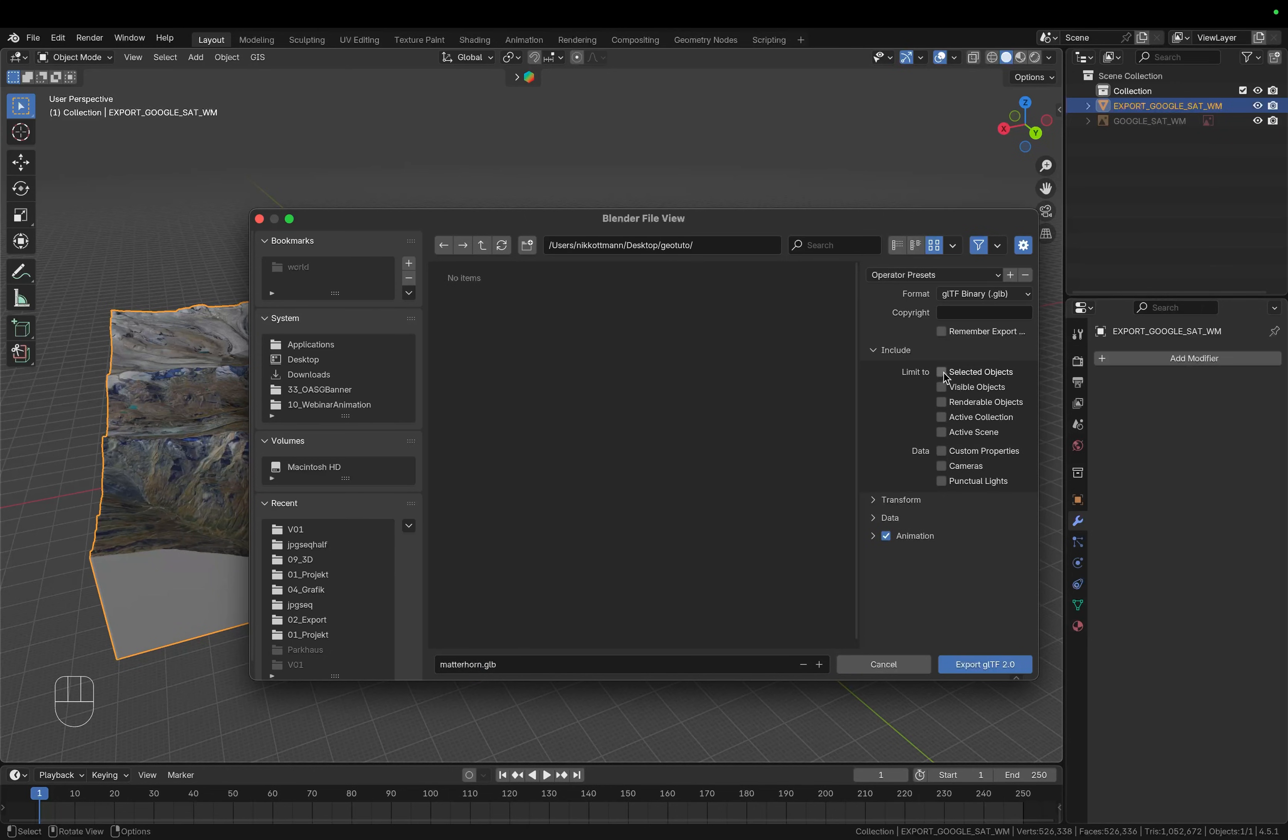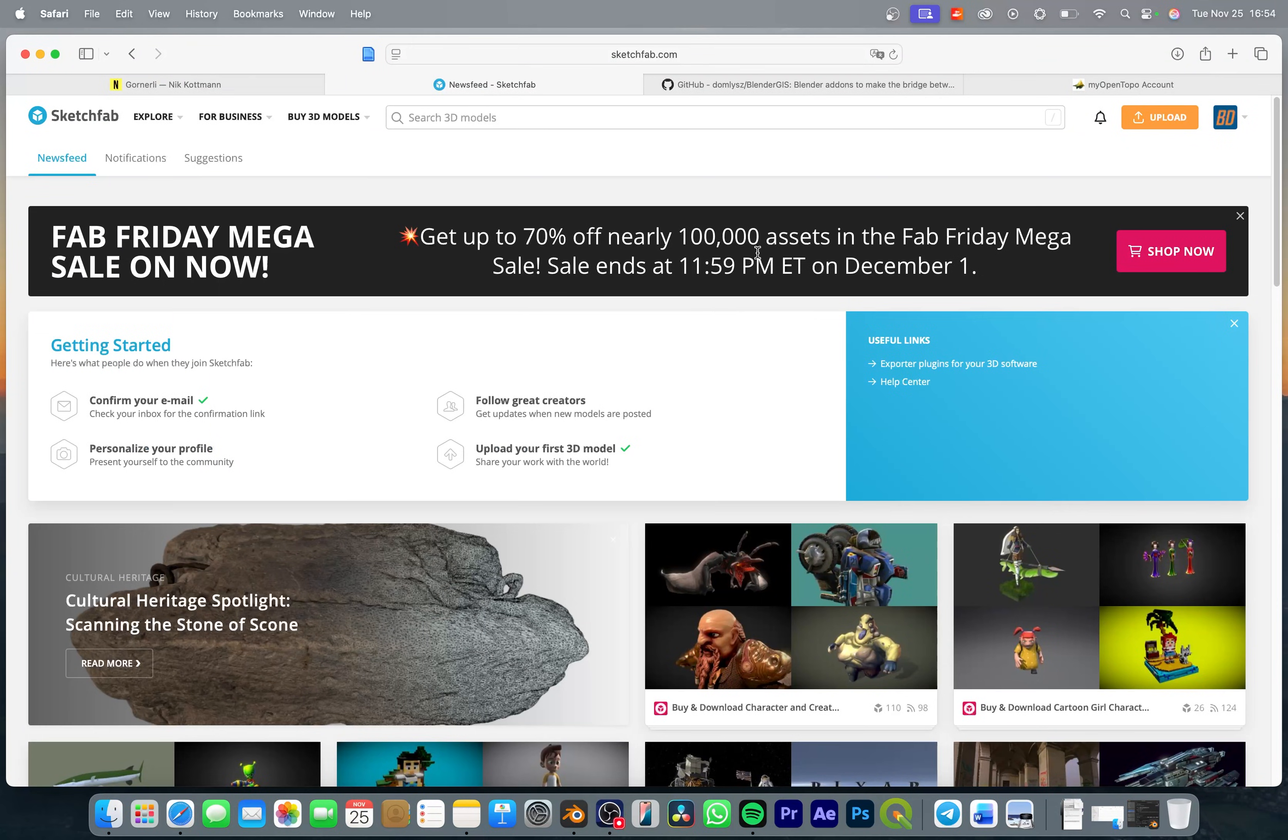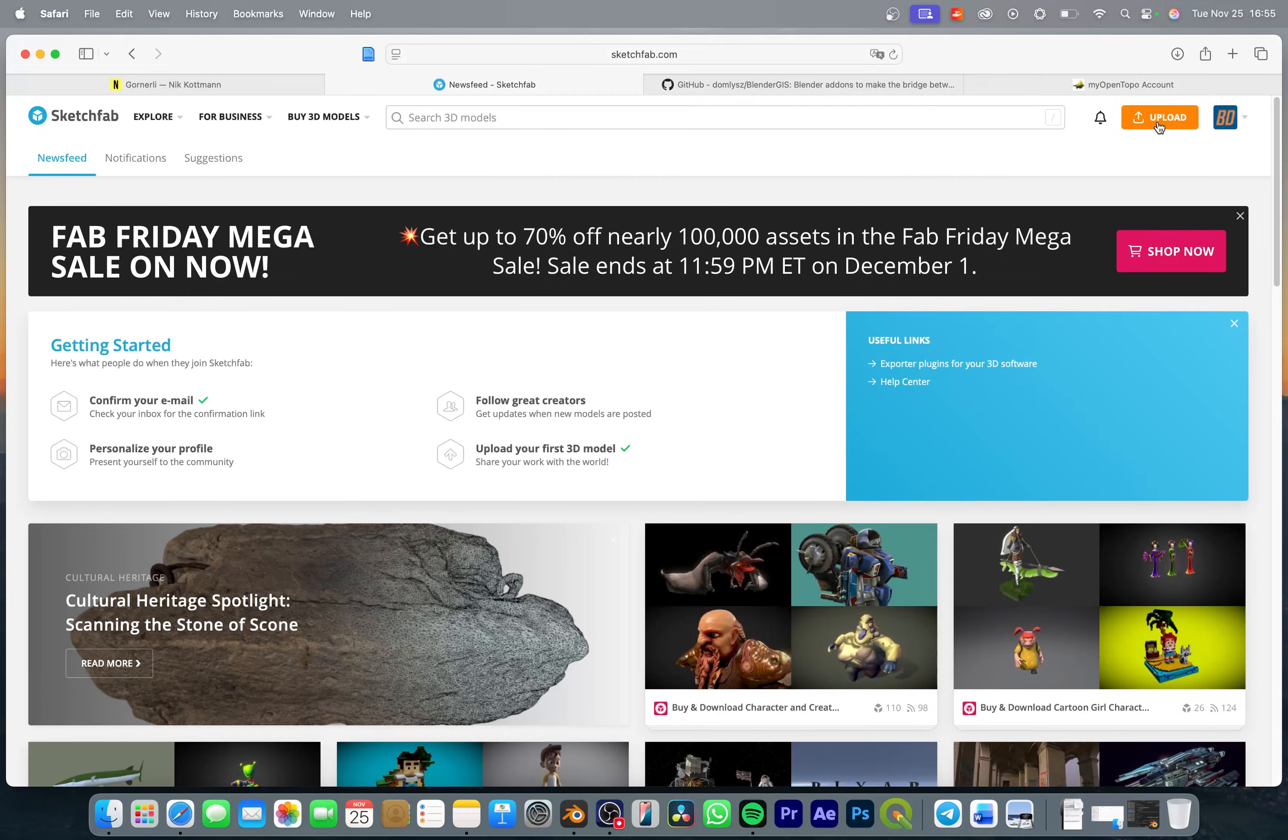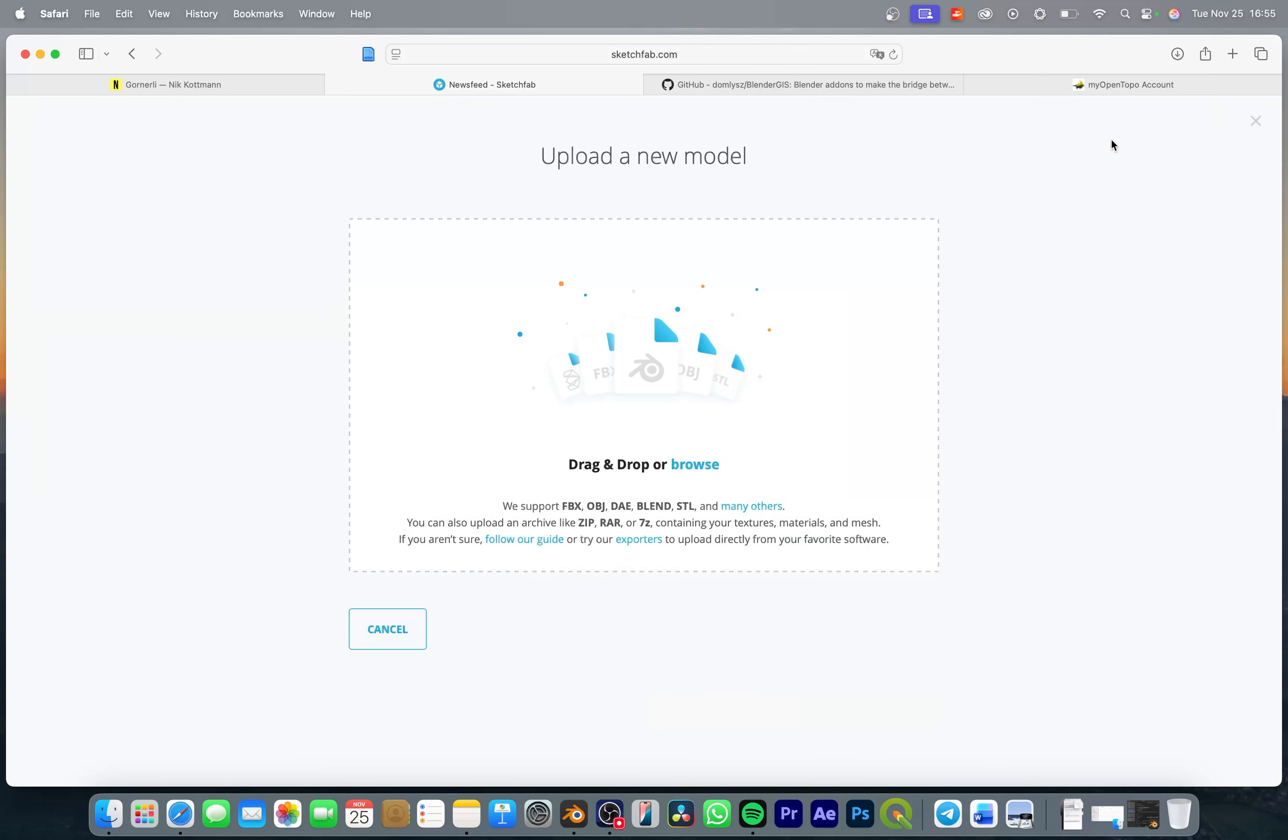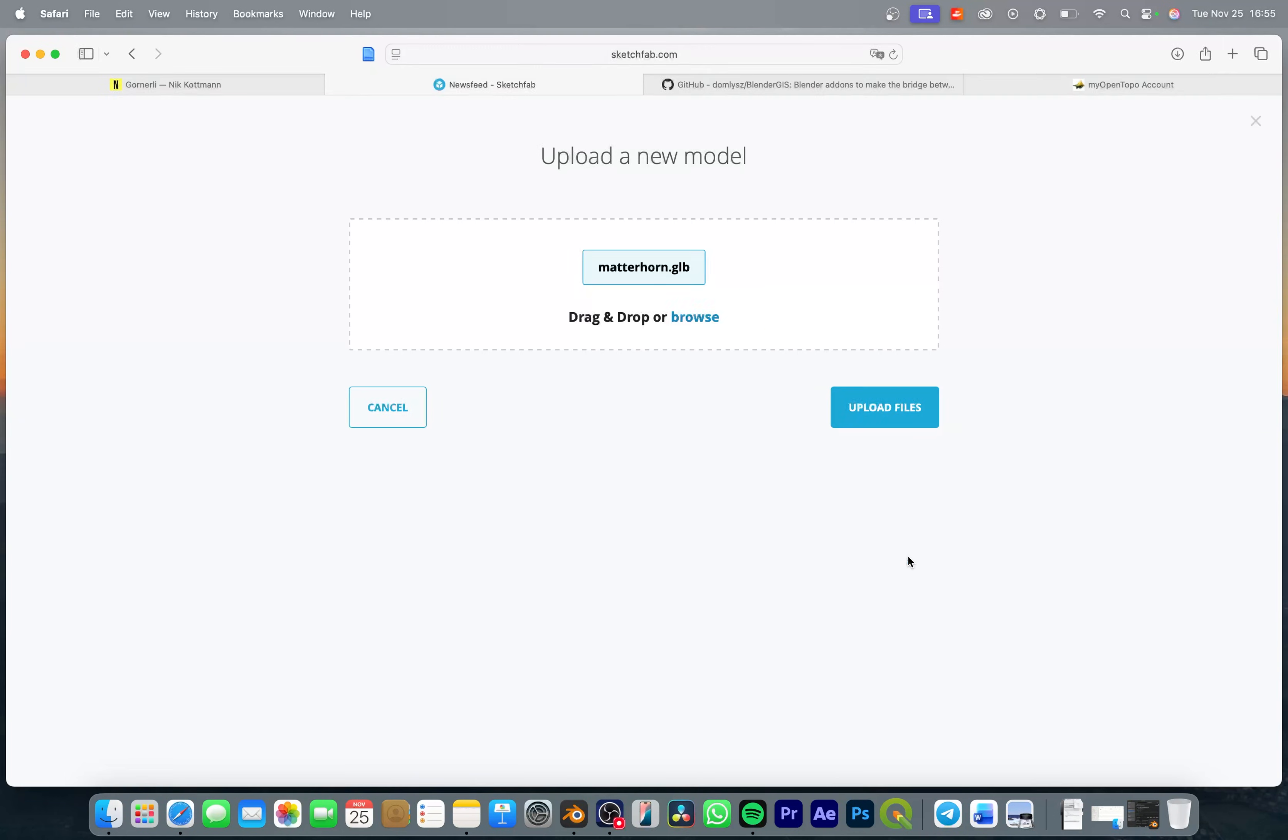So now we are ready to jump into Sketchfab. So once you're logged in you have this upload option right here and keep in mind that with the free version you have just 10 uploads per month that you can do for free. So let's click on upload, select it and upload.